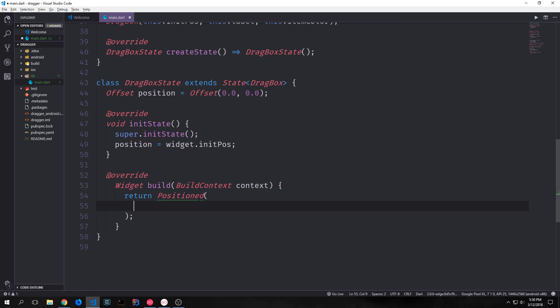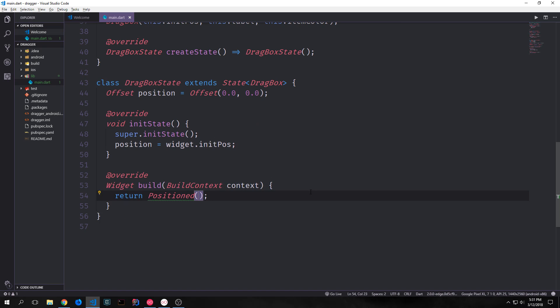We'll then override our build function and for this we want to return a positioned widget. As I mentioned before a positioned widget allows us to essentially position a child element on our stack. So because we're putting everything inside of a stack widget we need to create a series of positioned widgets so that they can be positioned around our stack. And inside of this position we'll use the left and the top and we'll say left will be based on our position.dx and top will be based on our position.dy. So based on the offset we will then move our item in relation to our left and our top axis.